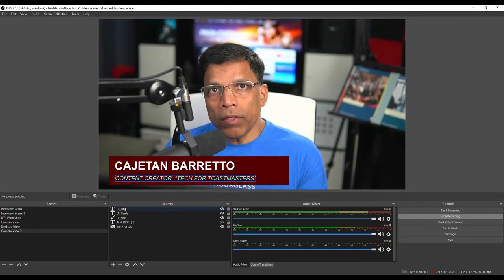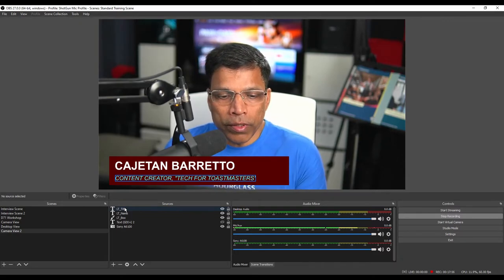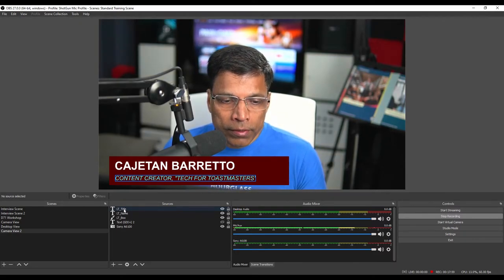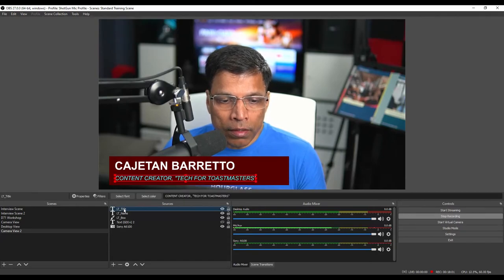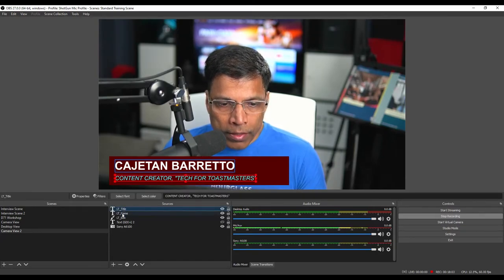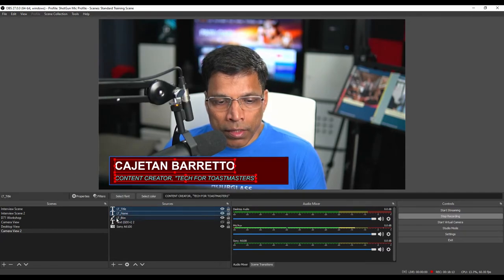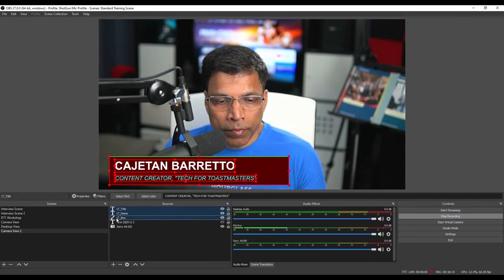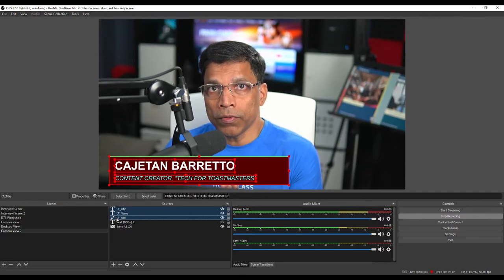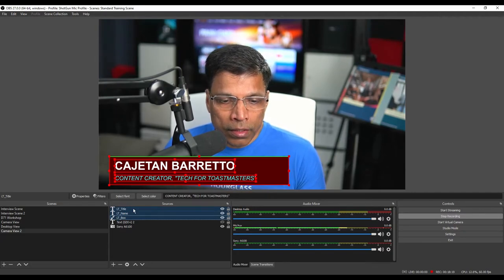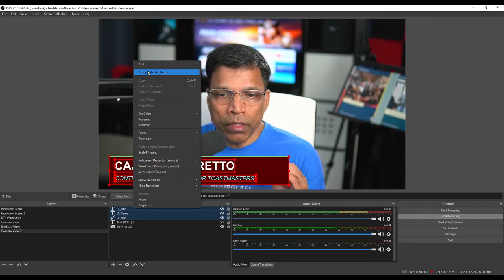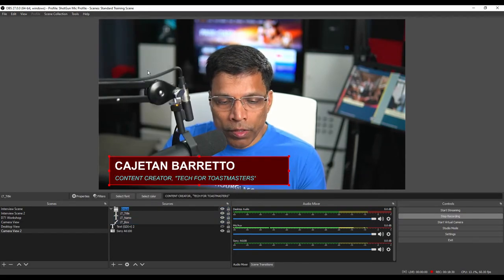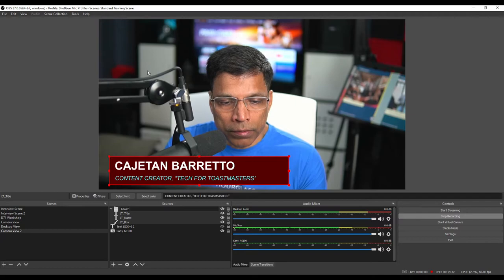To combine all these three elements into a single unit, we will group them. Select the first item. In this case, it is title. Hold the shift key and select the second one, and keeping the shift key down, select the third one. So all three elements are now selected. Right click and choose the option group selected items. We will call the group as lower third.